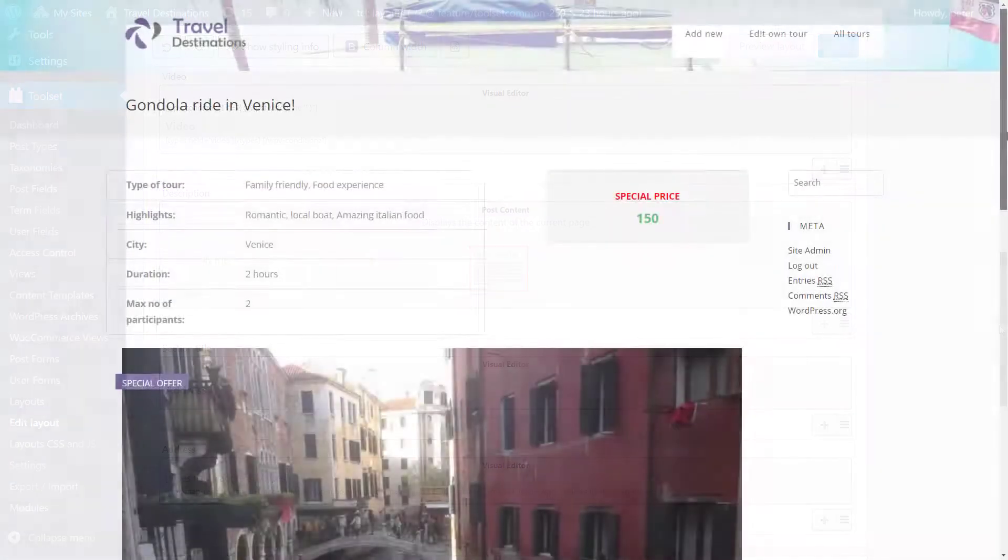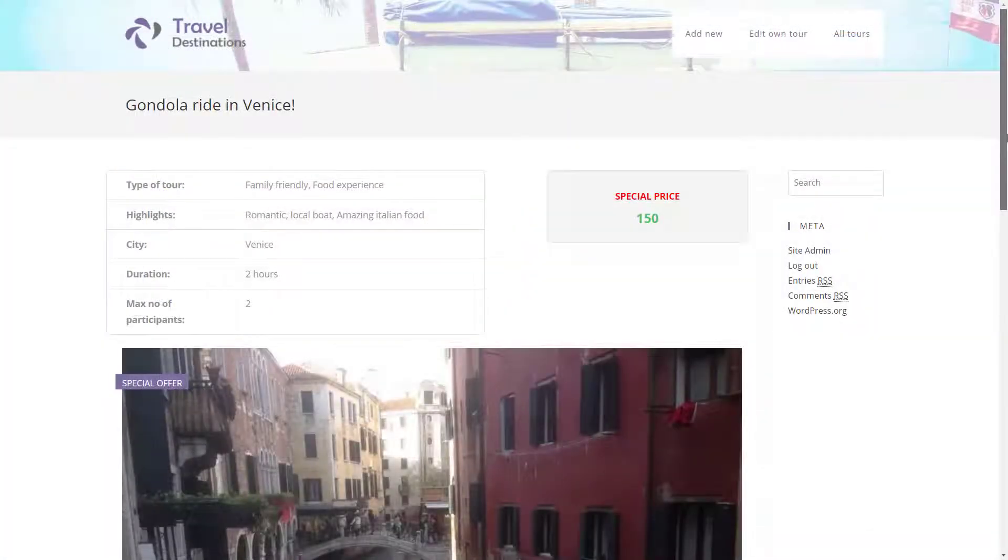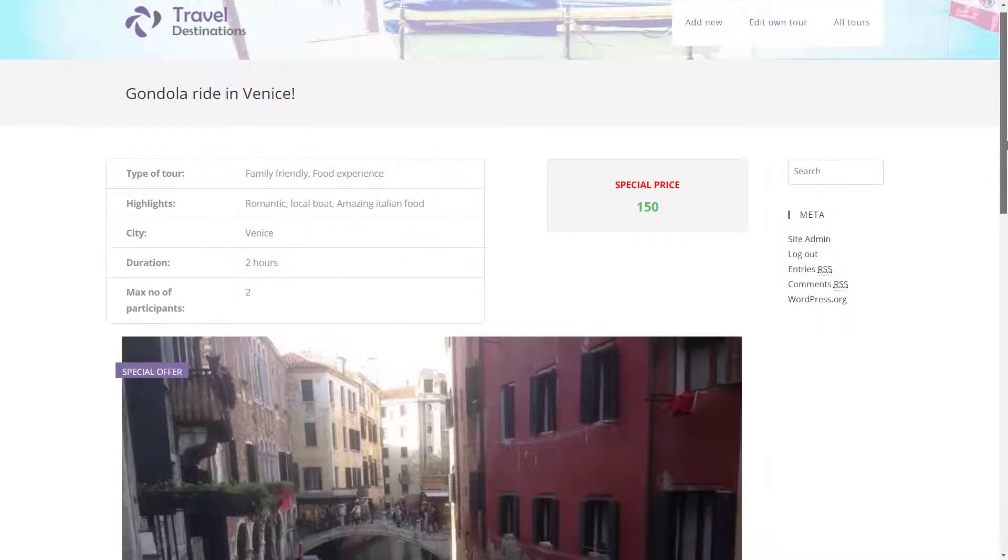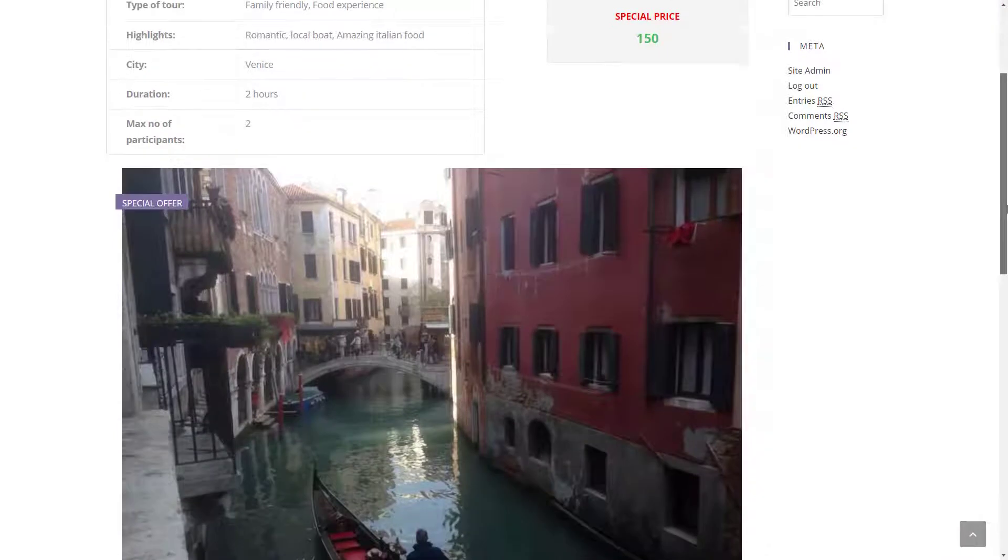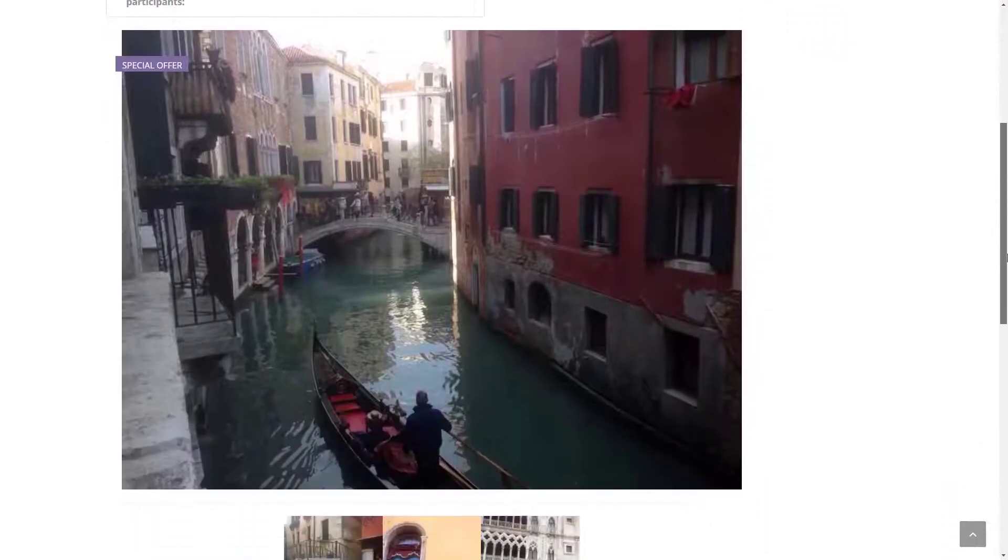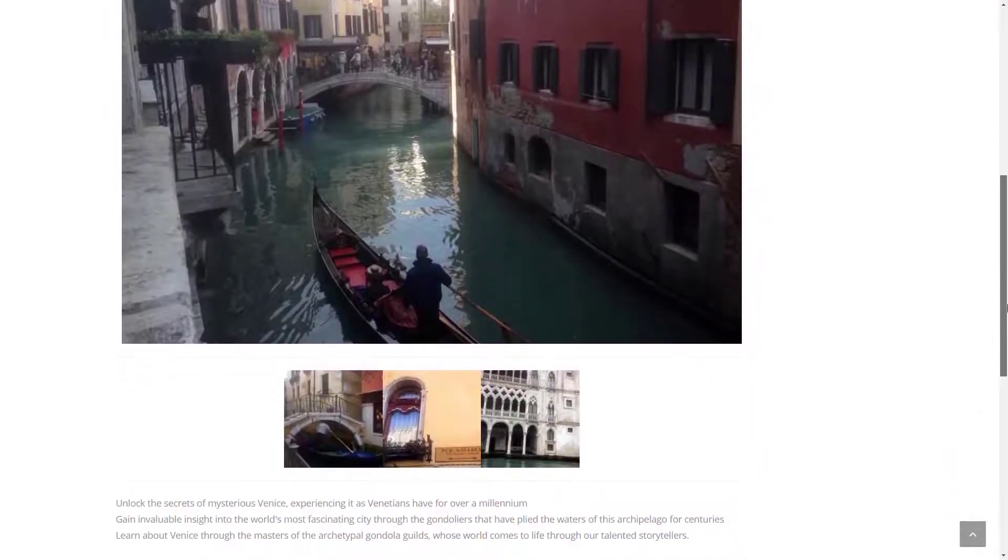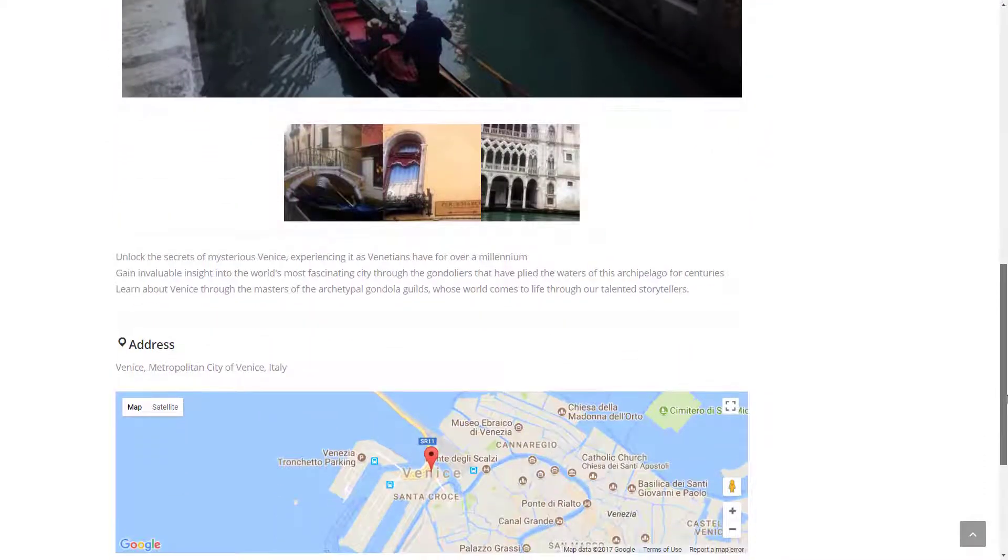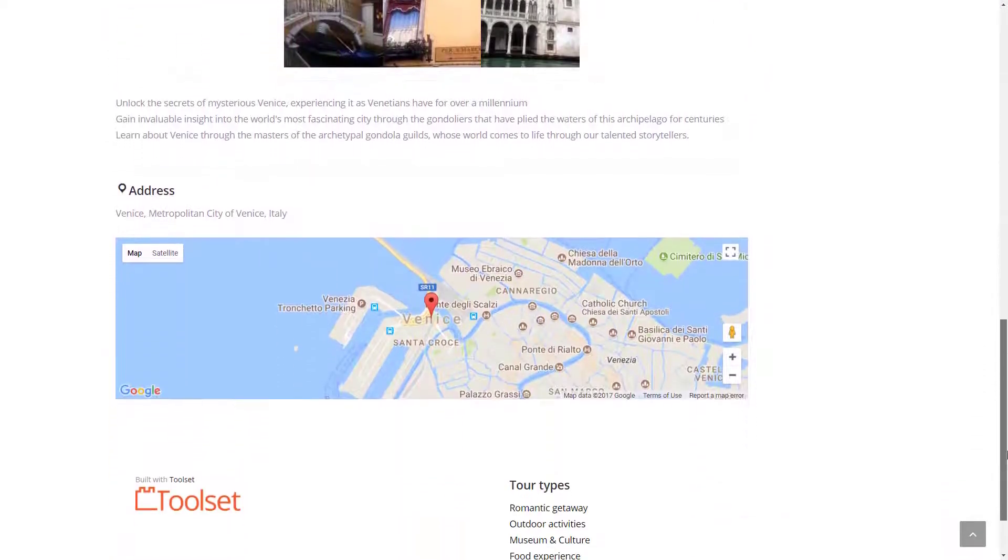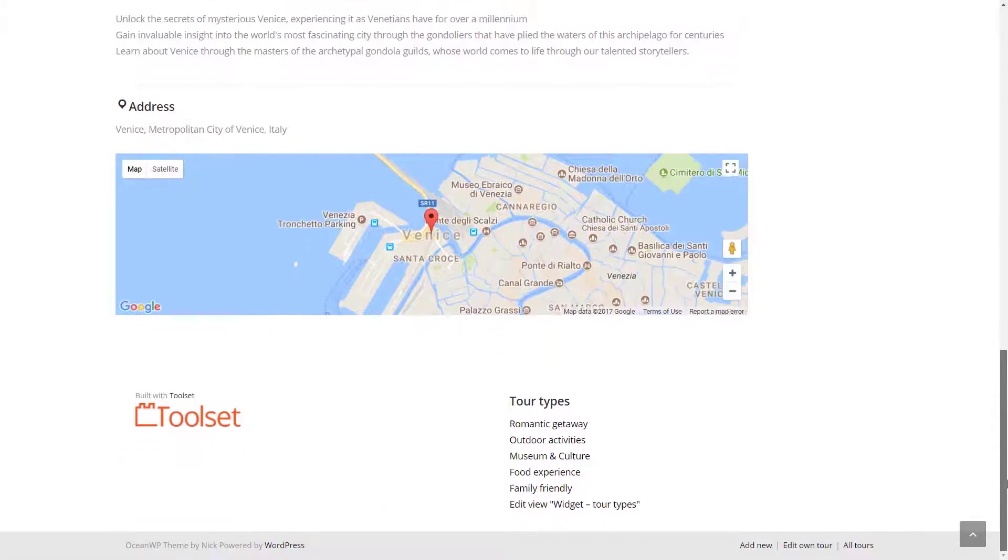And this is how a single tour post looks like on the front end. As you can see the main page elements like the header, menu, sidebar and footer are output using the default theme options.